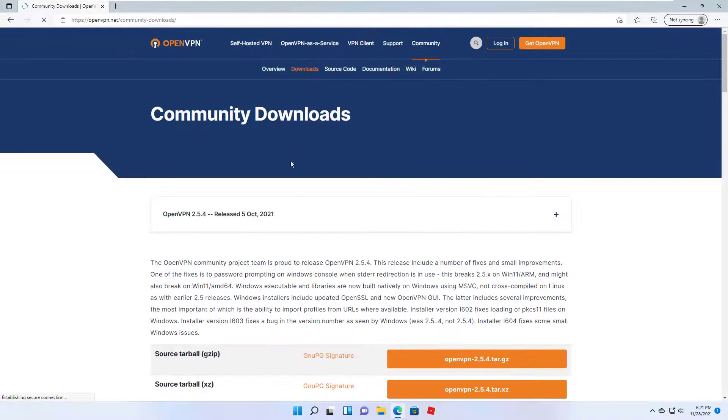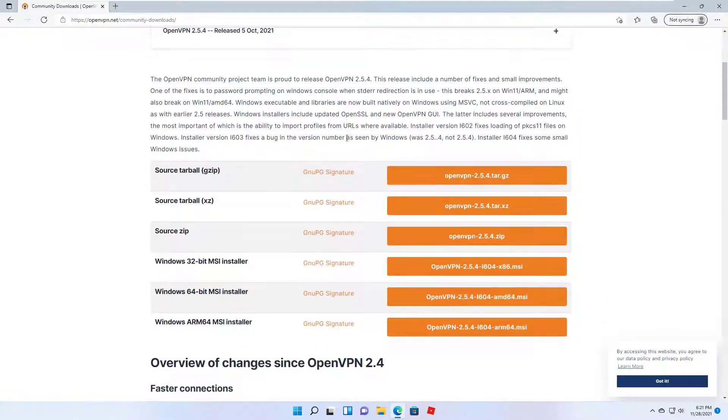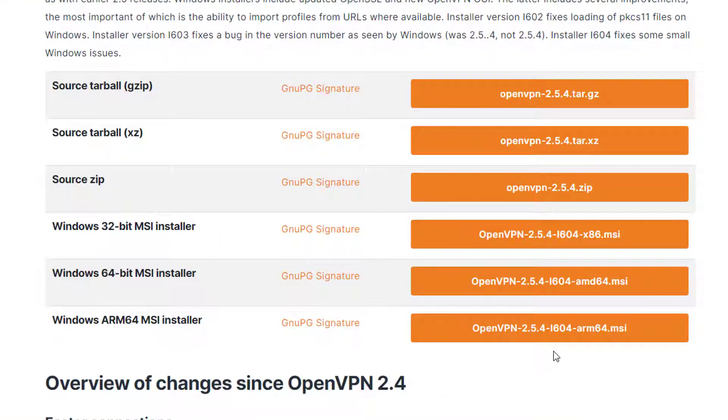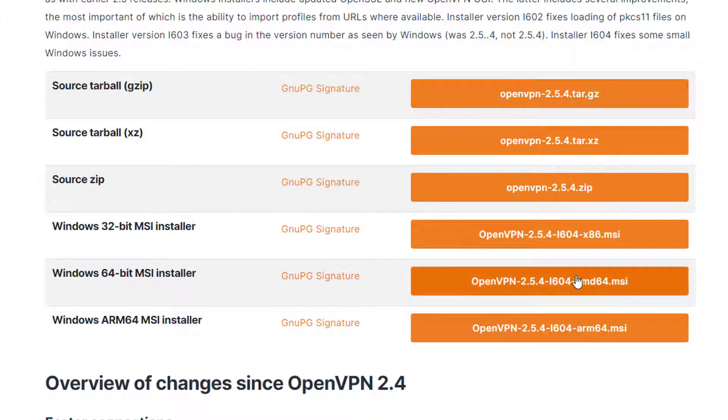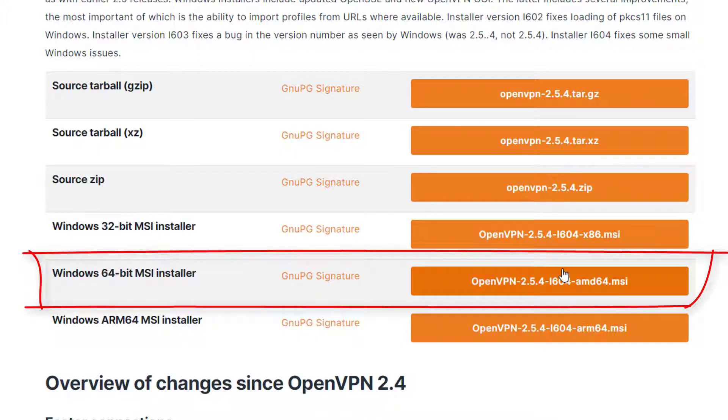This will open the Community Downloads page for OpenVPN. When you scroll down, you will see all these formats. The one we are going to use is this last one which is for Windows 11 and it's the installer. We are going to click on this version which says OpenVPN with the version number.